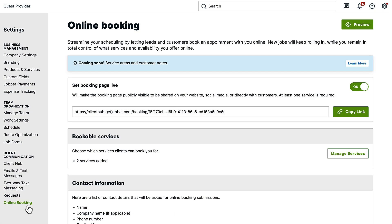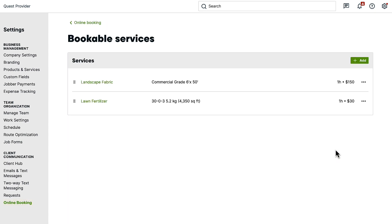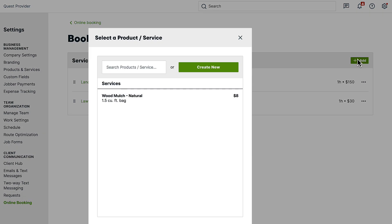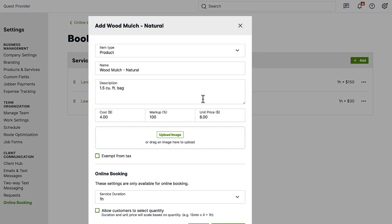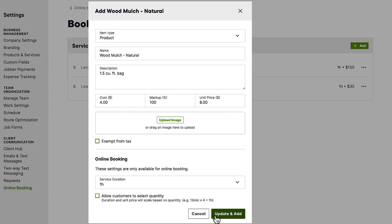First, set up your bookable services by selecting manage service and either add a new service or select from one of your existing ones. These are the services your customers will have the option of booking.